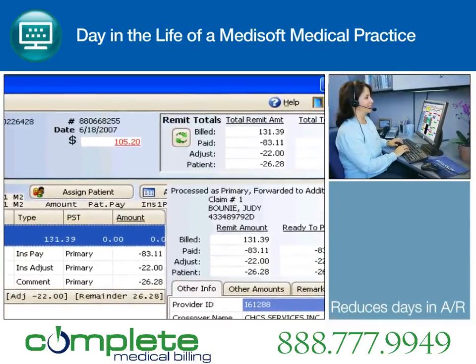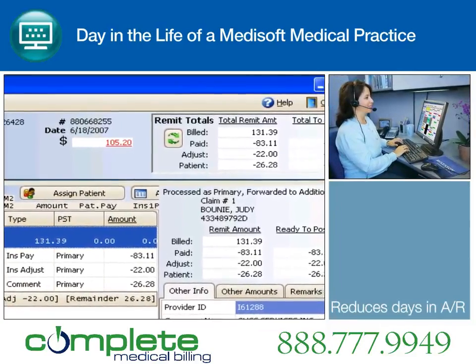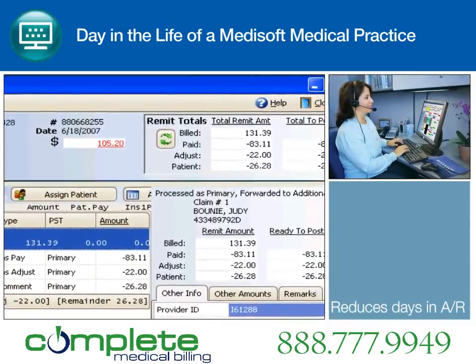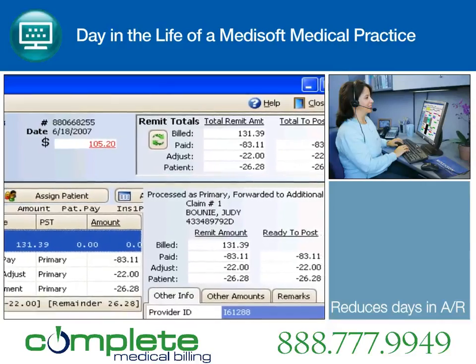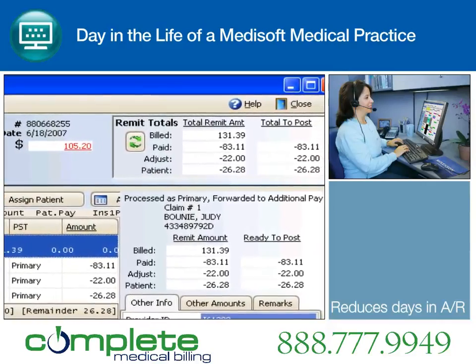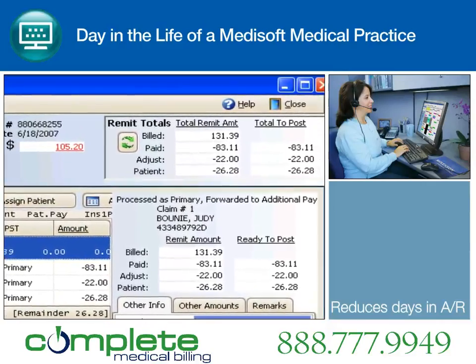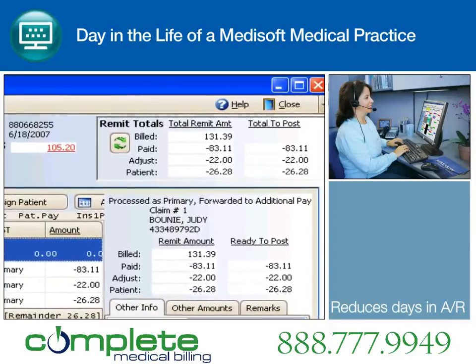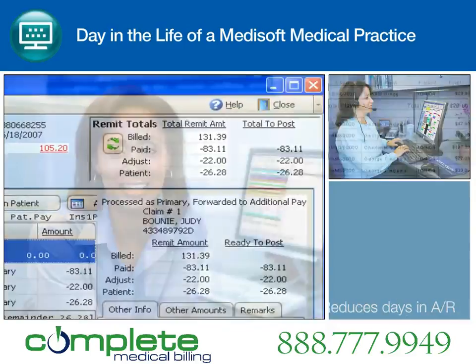Along with sending claims, revenue management processes all received reports, including ERA, so the practice can quickly preview, balance, and post payments to Medisoft in seconds.